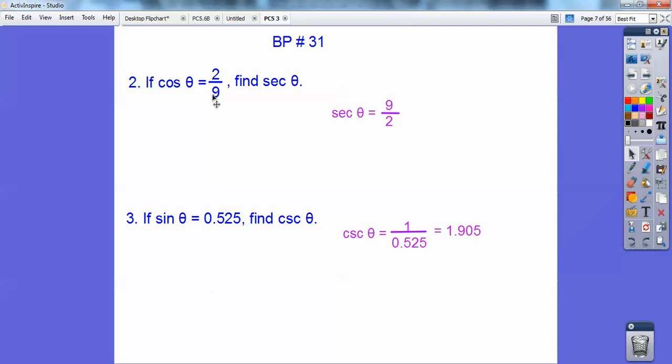If the cosine of theta is 2 ninths, then the secant is the reciprocal — 9 halves. And if the sine is 0.525, then the cosecant is the reciprocal, so 1.905.